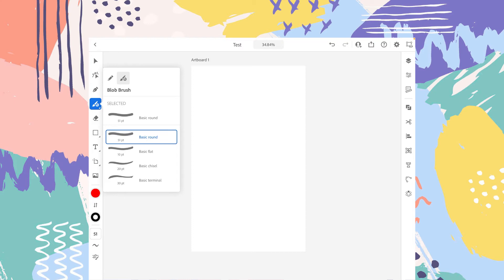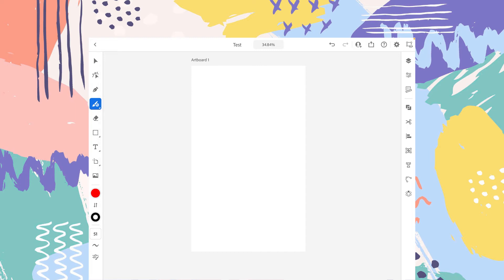It has more calligraphic feel to it. And the basic terminal, the start point is different from the end point. So for an example and for the elaboration, let's select this basic round. It has the round corners and round terminals.